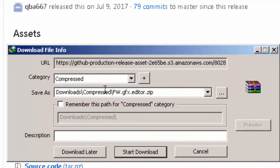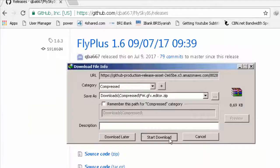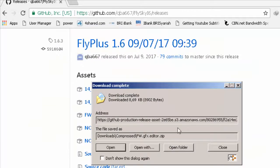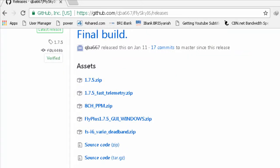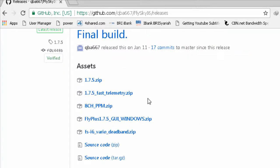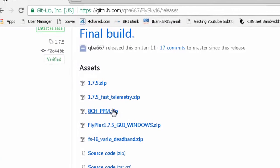Kemudian kita cari di versi 1.6.3 dan kita ambil fw.gfx.editor.zip. We download it. We also find the new file. Here is the one.